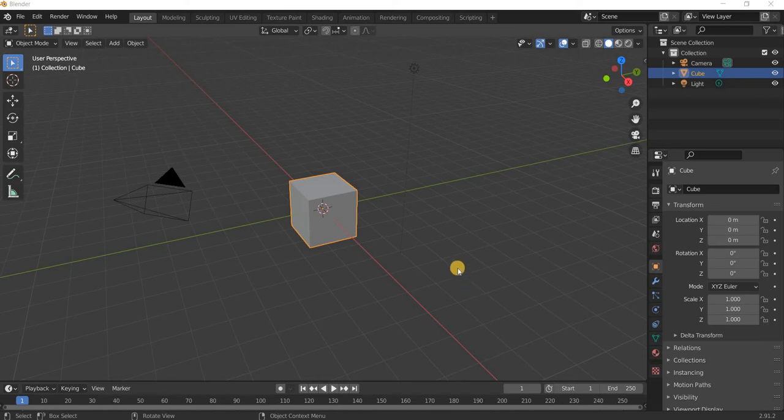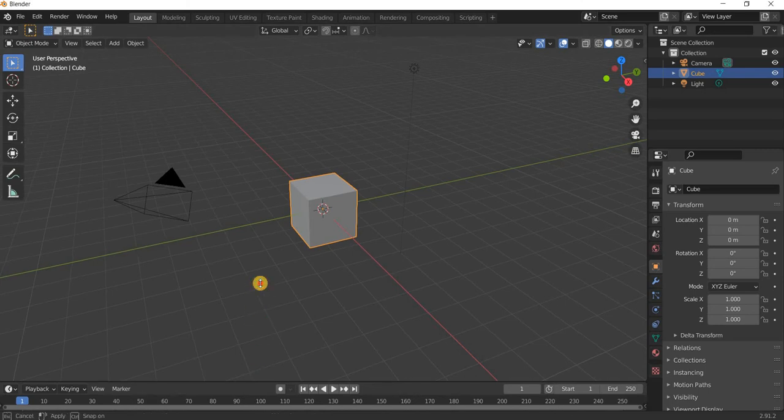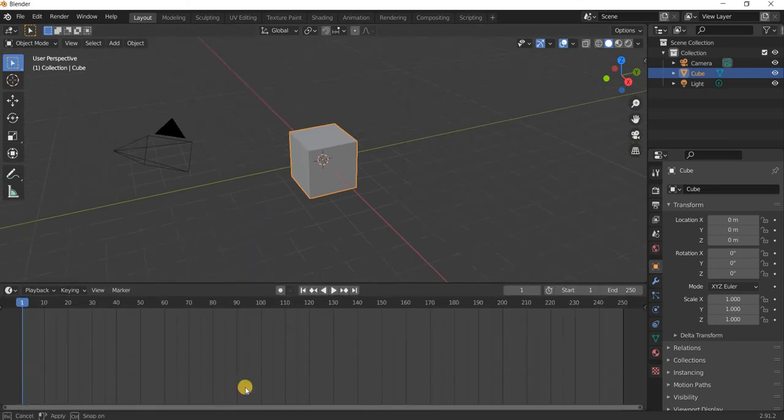Hello everyone, welcome to Blender Encyclopedia. Today we are going to look at how the noise animation modifier works.